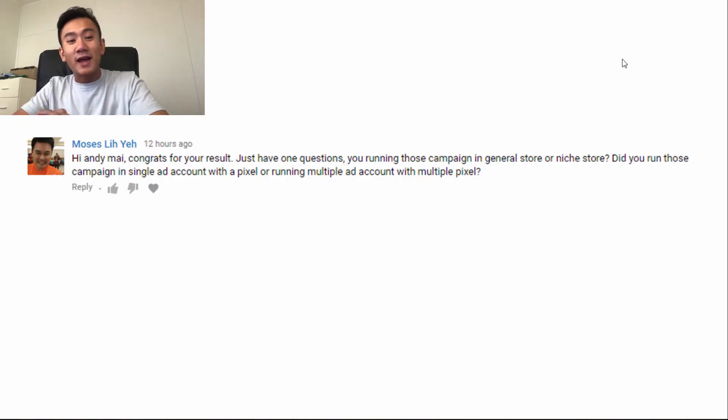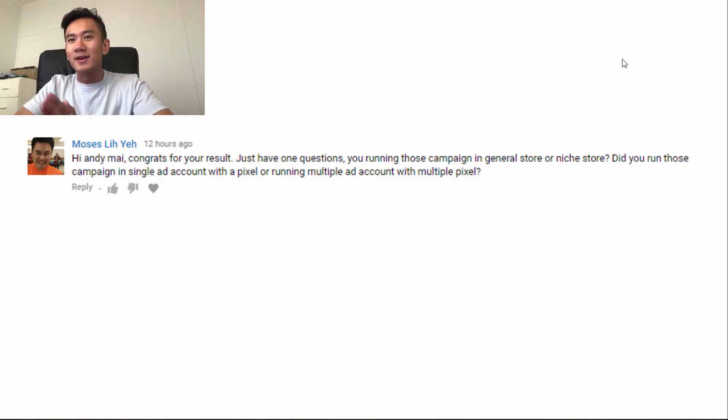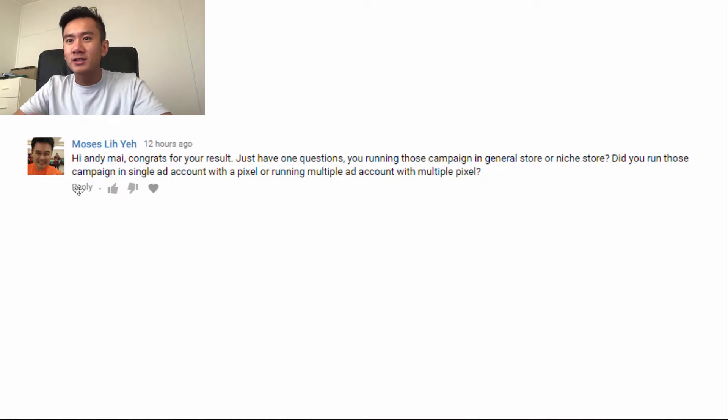Hey guys, what's up? Today I'll be dropping another banger. So we've got a question from Moses.